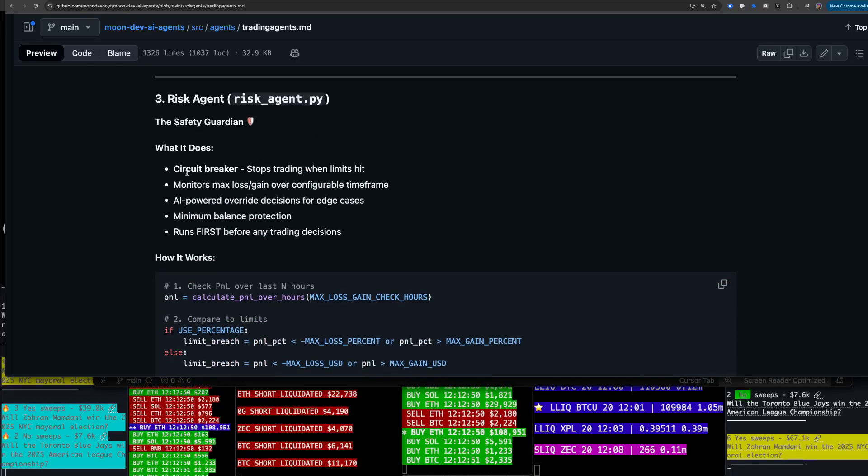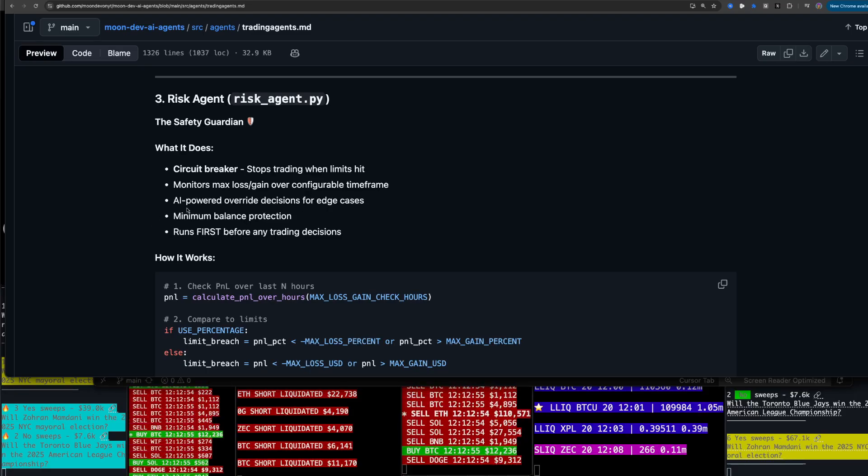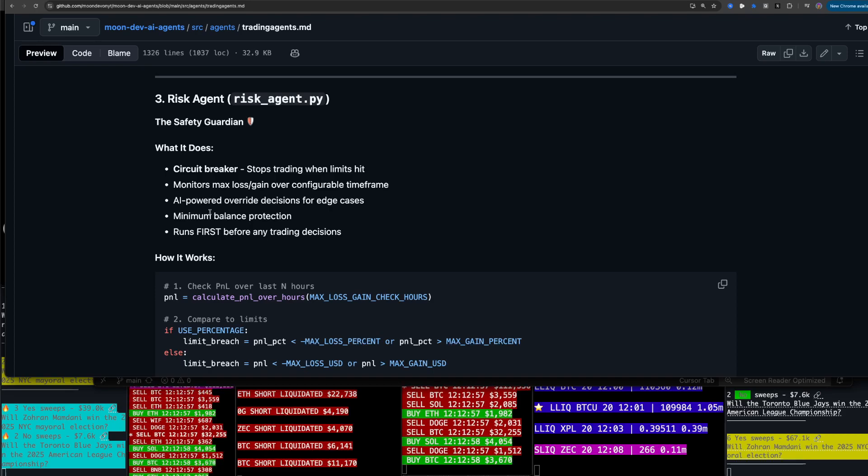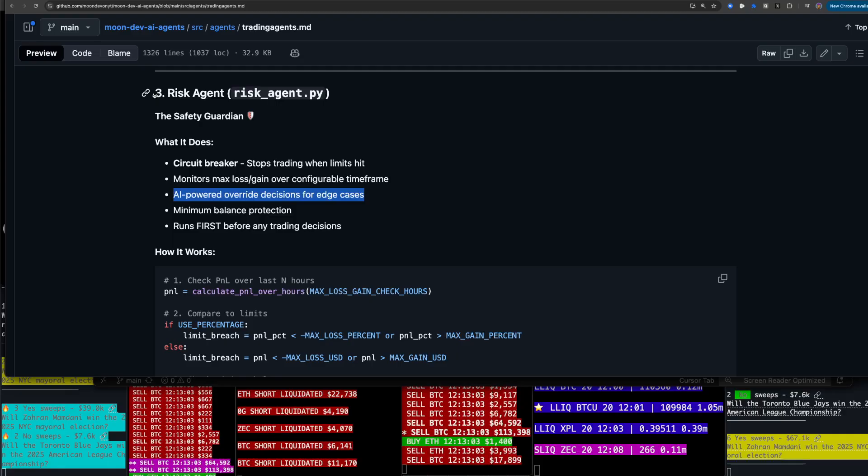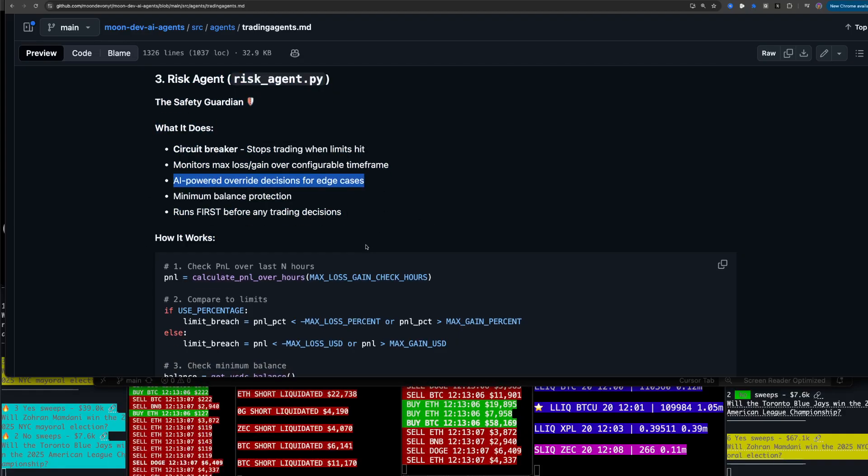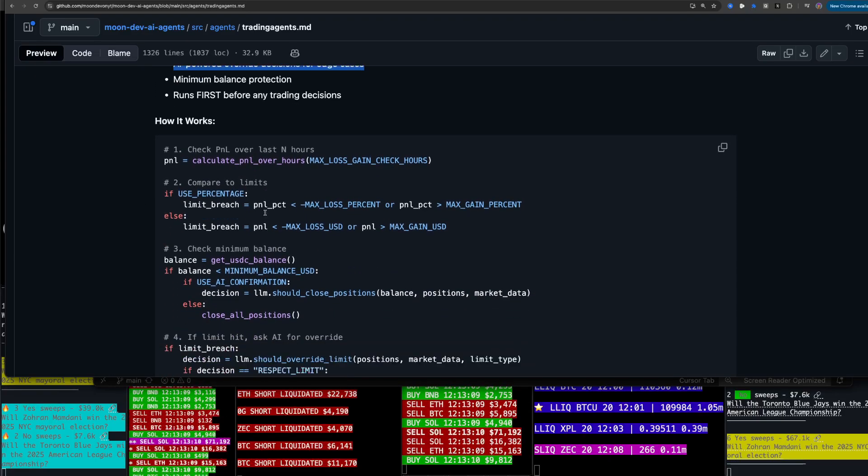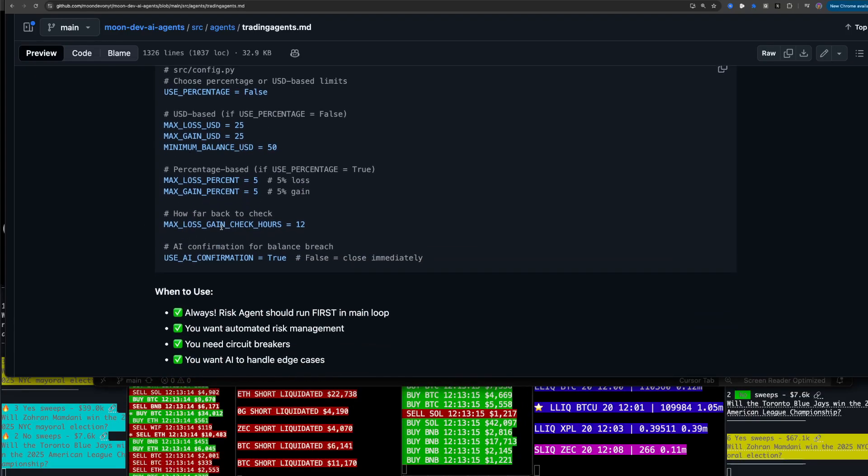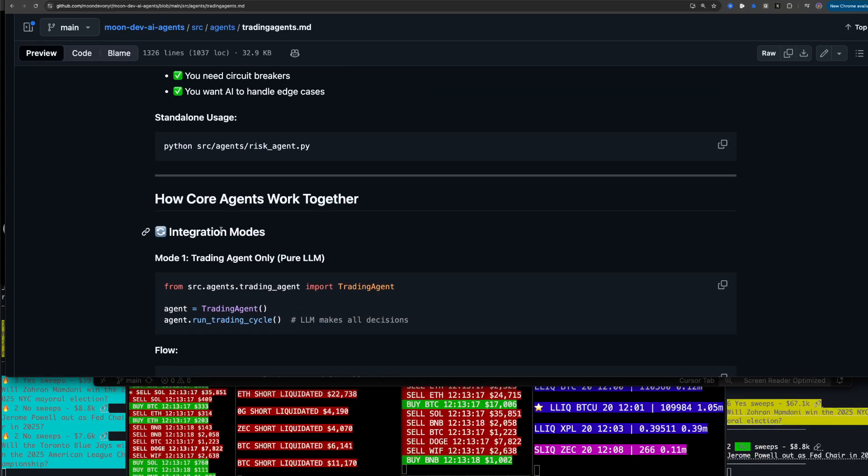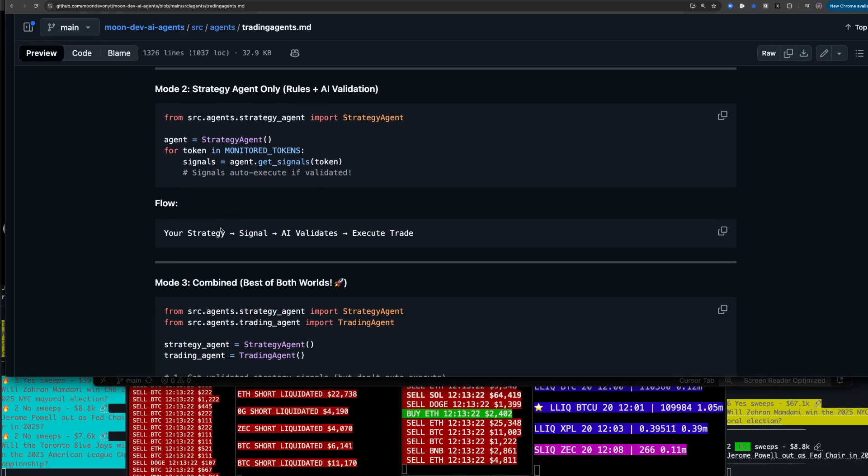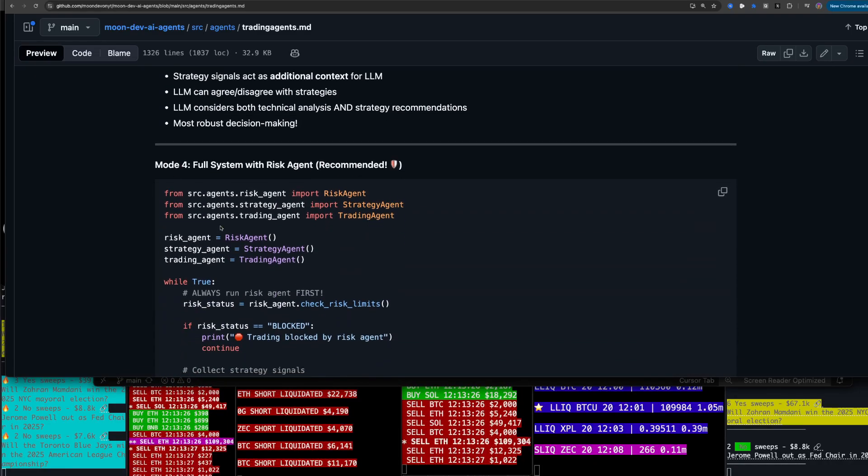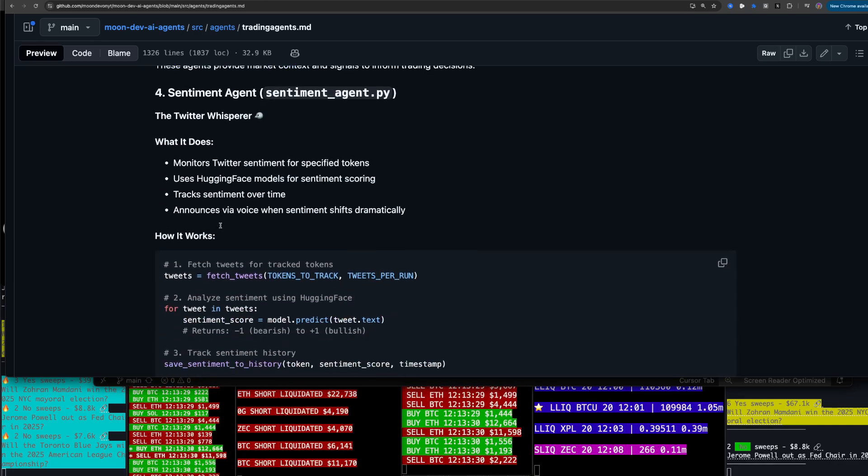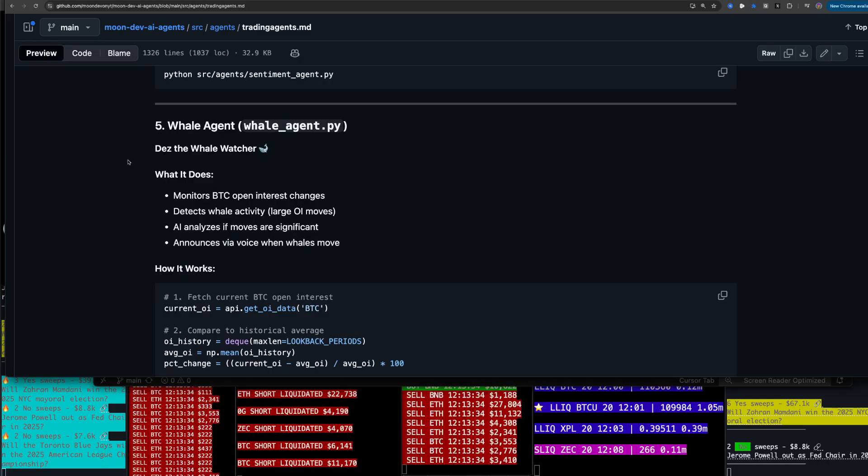See what I'm saying? And you see where this is going. Step one, we just say, hey, AI, just tell me what to do. Here's the data. Let me know long, short or nothing. And that's elementary. So let's go ahead and try a next step. Well, here's a strategy and now it's triggered. Let me know if I should take it or not. It's interesting ideas. So then we have the risk agent, the safety guardian. What it does is a circuit breaker stops trading when limited monitors, max loss or gain over configurable timeframe, AI powered override decisions for edge cases.